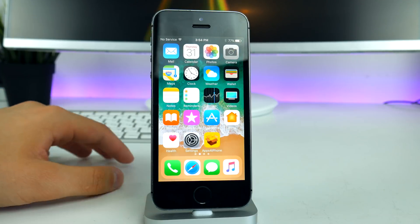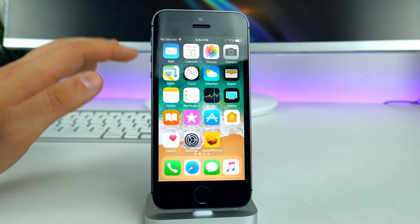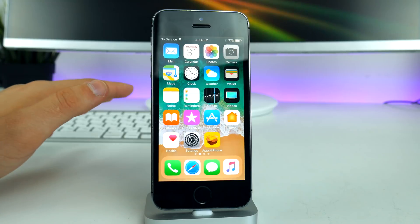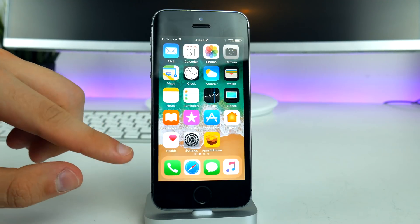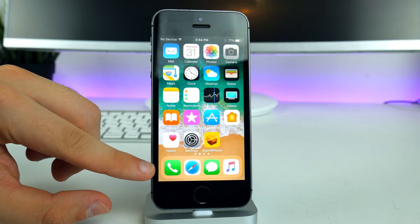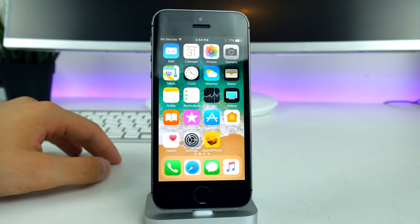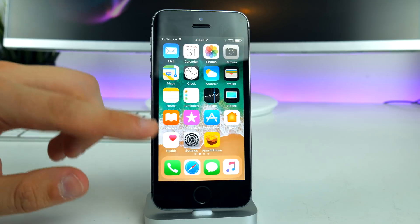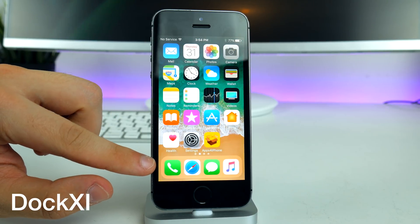For iOS 10, there is a ton of customization options and all the key factors are included. First, we have the dock — this one comes from the iPad on iOS 11 and it looks super stunning. I've wanted this for a very long time and it's finally here. This tweak is called Dock XI.